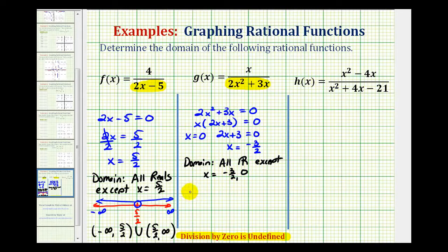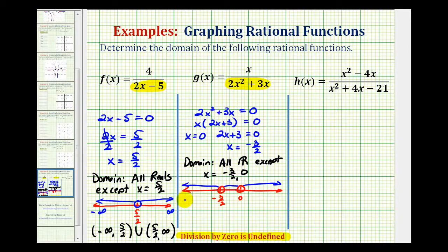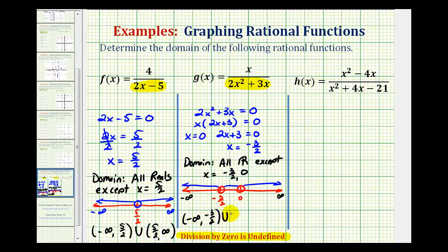If we wanted to graph the domain, we would sketch a number line and exclude zero and negative three halves with open points, graphing every other real number — in between, to the right, and to the left. Using interval notation, we'd have from negative infinity to negative three halves, union from negative three halves to zero, union from zero to infinity.